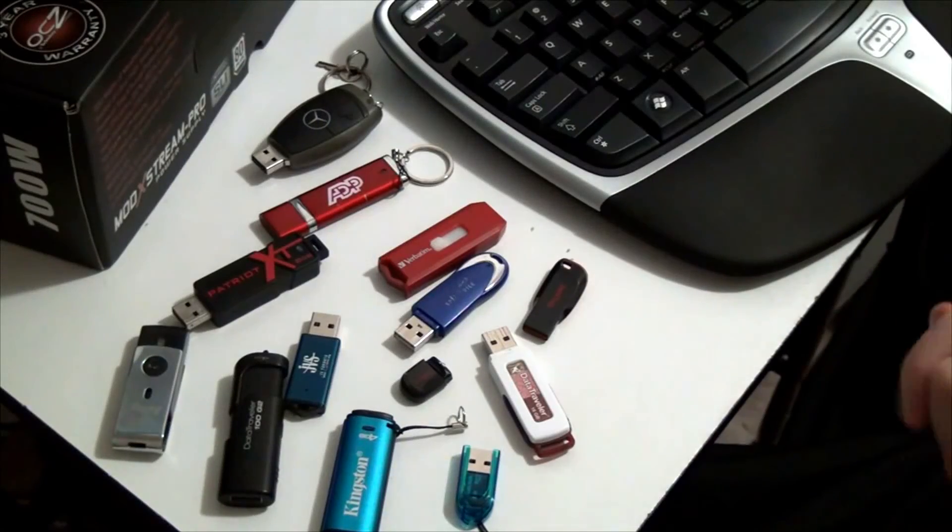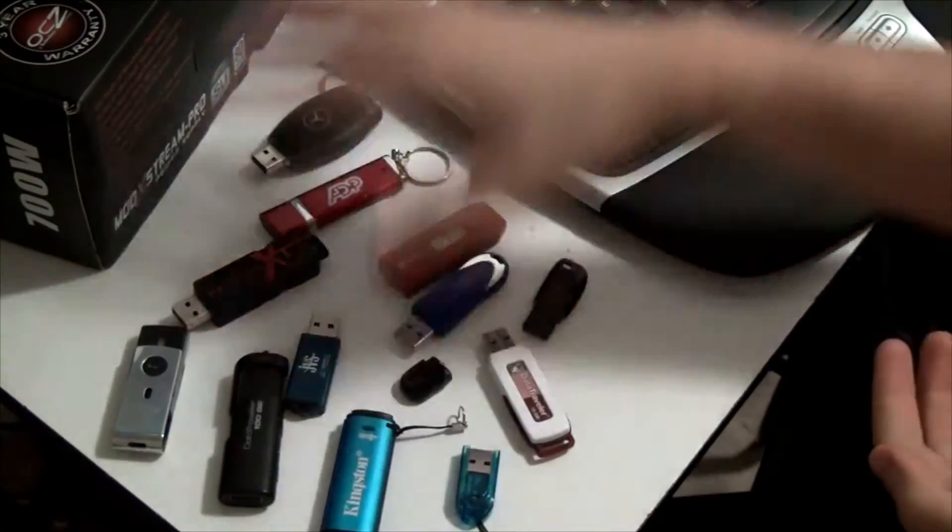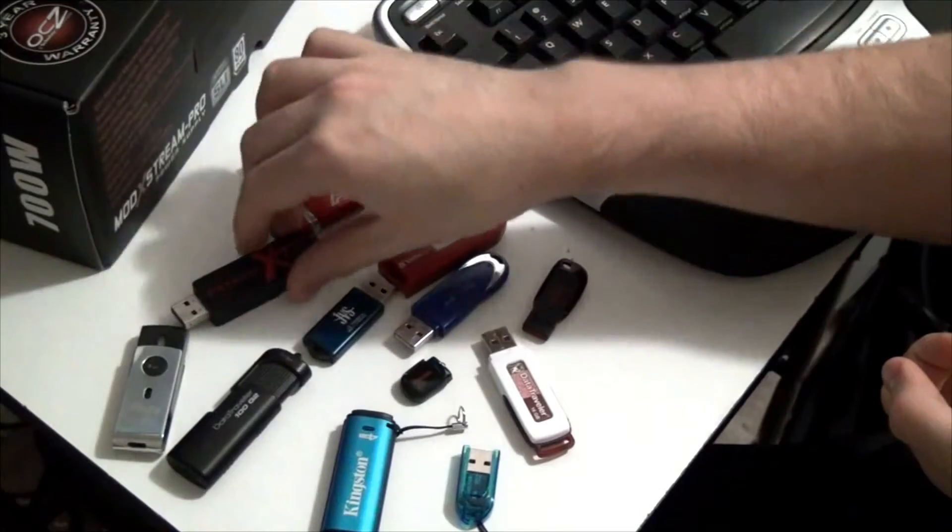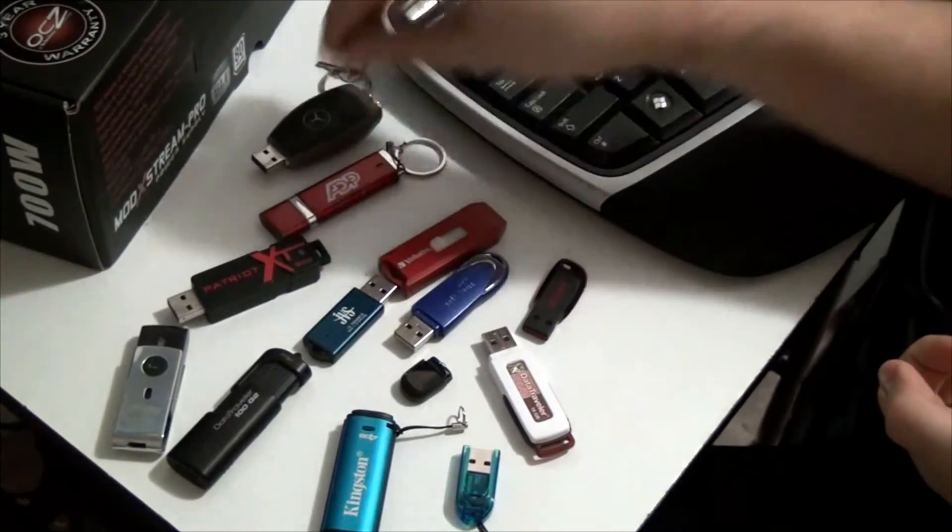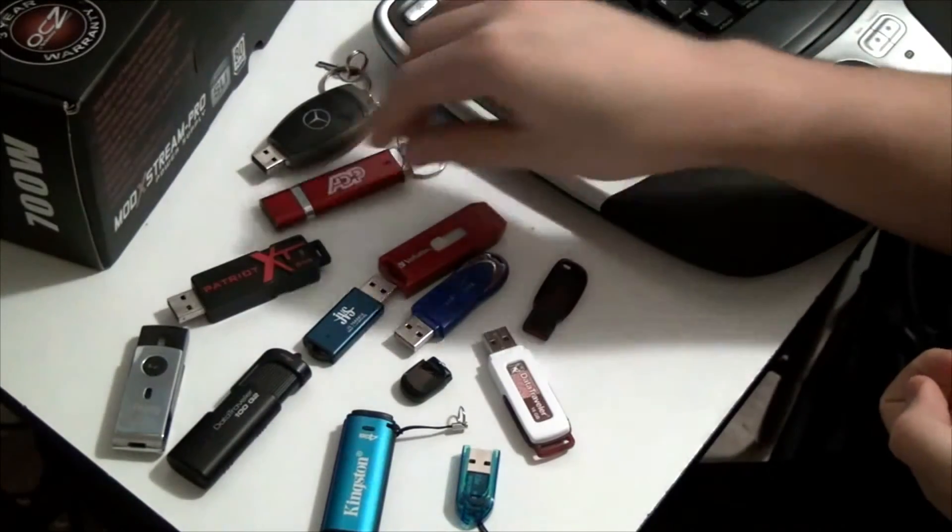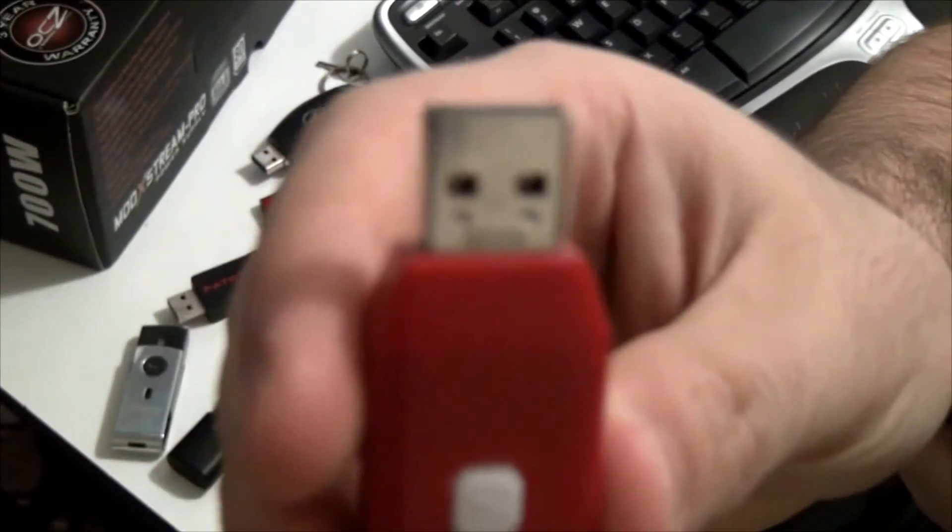Let's talk about security and encryption. As you can see, I have a lot of USB drives over here, some of them ranging from one gigabyte all the way to 32 gigabytes.